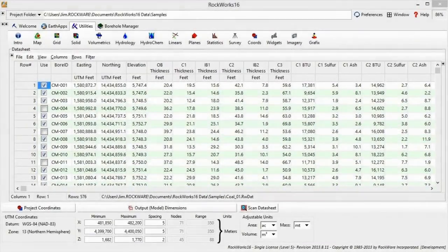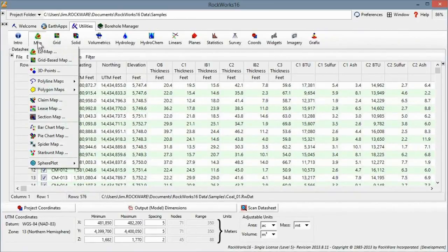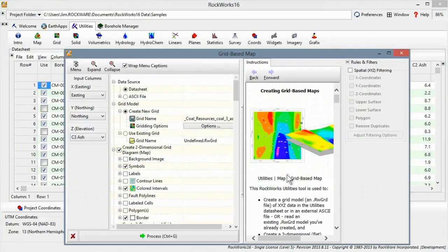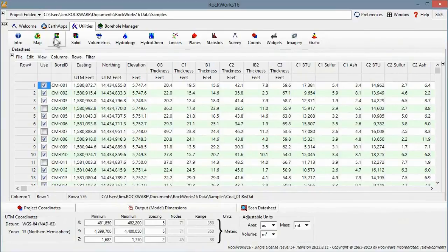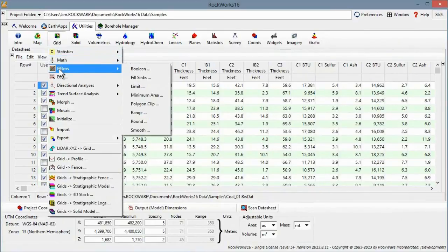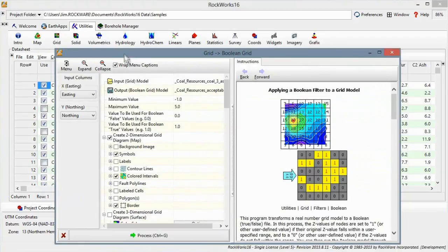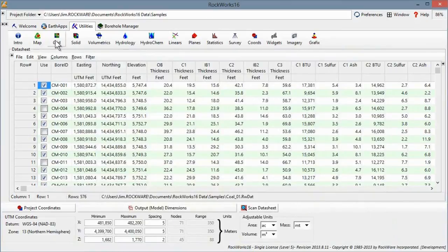Without the RCL, we would start by generating grid models and maps by using the map grid-based mapping program for each of the 15 columns. Then, we would use the grid filters Boolean program to filter each of these 15 grids based on various acceptable cutoff thresholds.